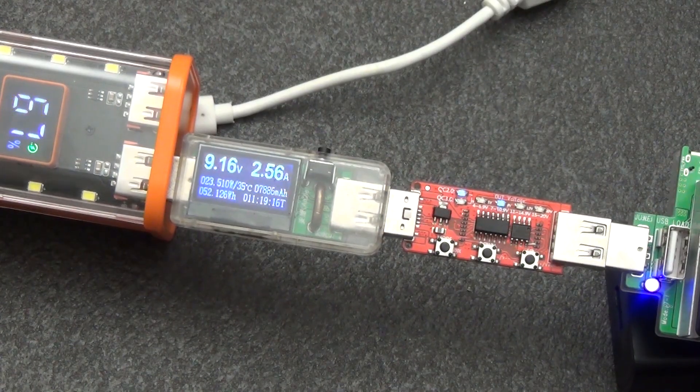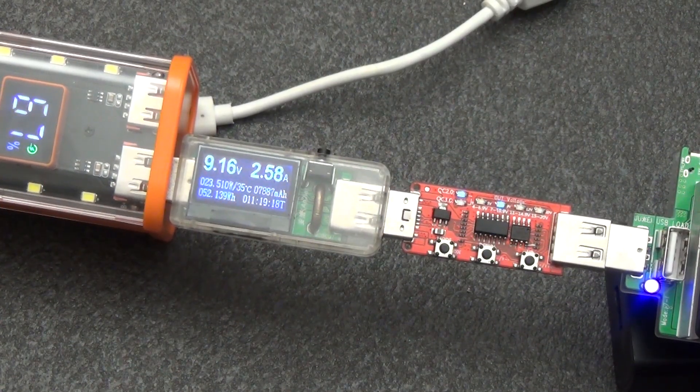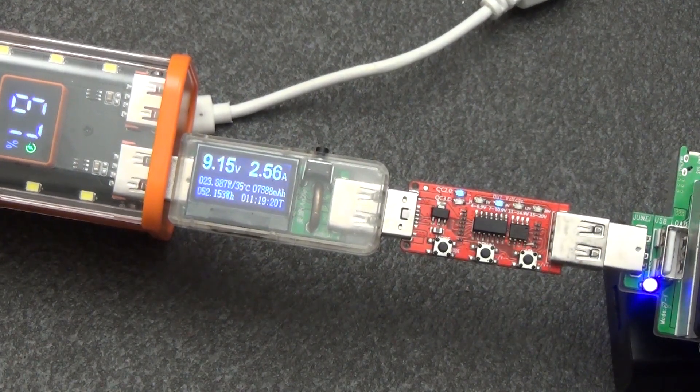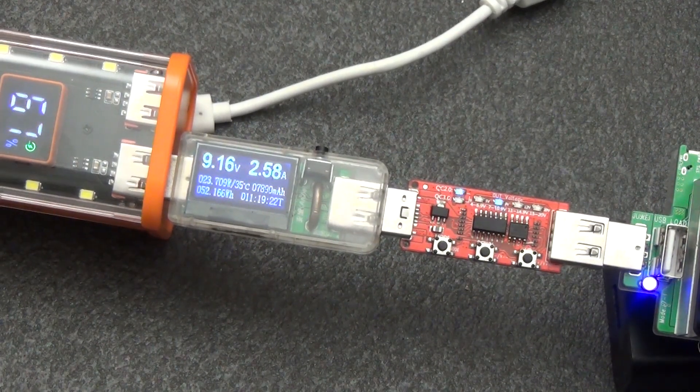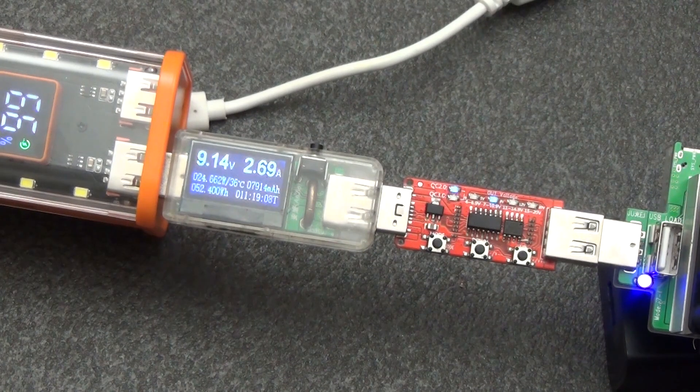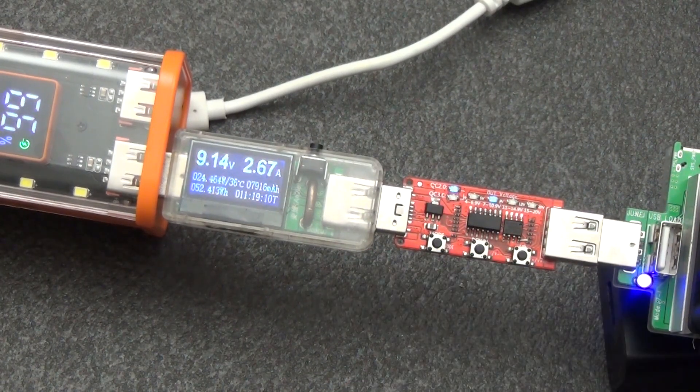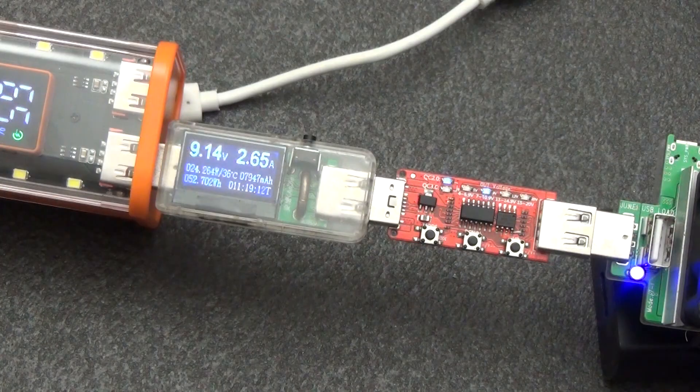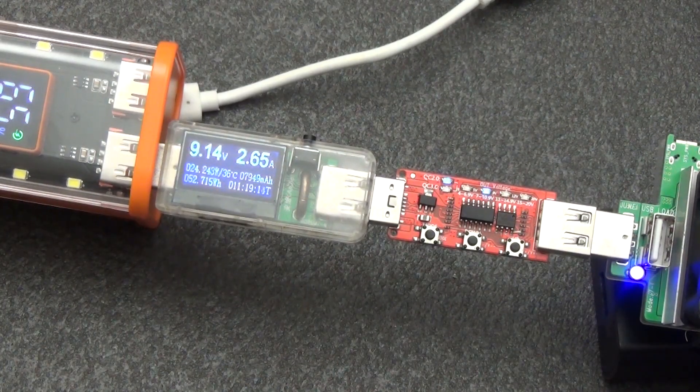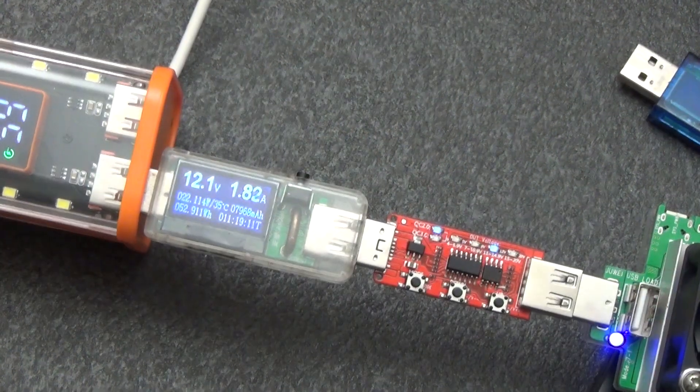We switch the trigger to 9 volts. According to the specifications, the maximum current is 2 amperes. Here we also see that 2.4 amperes, I'll try to raise it higher. After 2.7 amperes, the device goes into protection and turns off. 9 volts, 2.65 amperes, an excellent result.